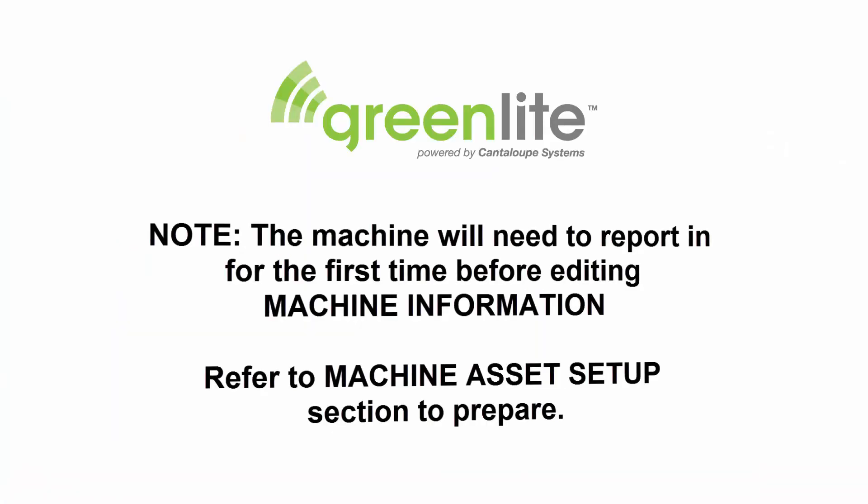An important note: the machine will need to report in for the first time before editing the machine information. Refer to the machine asset setup section of this video to prepare so you know the steps needed when the time arrives.